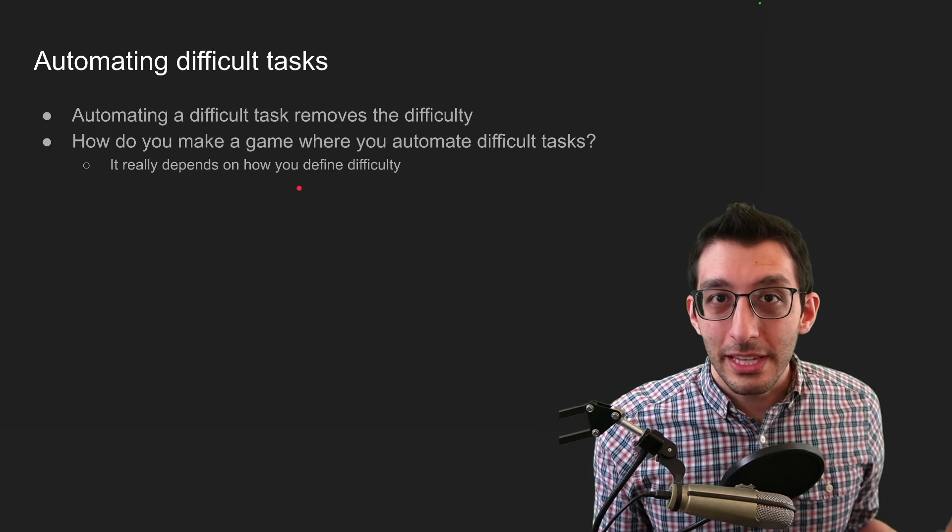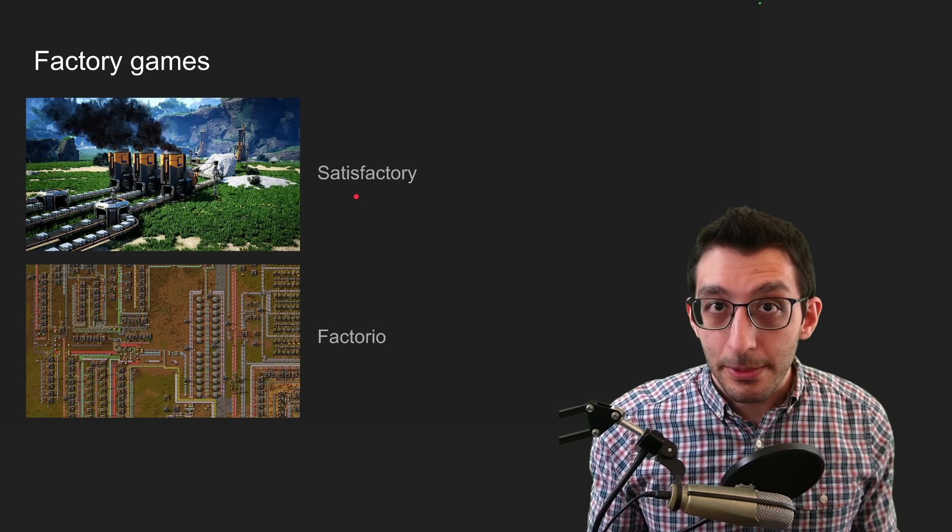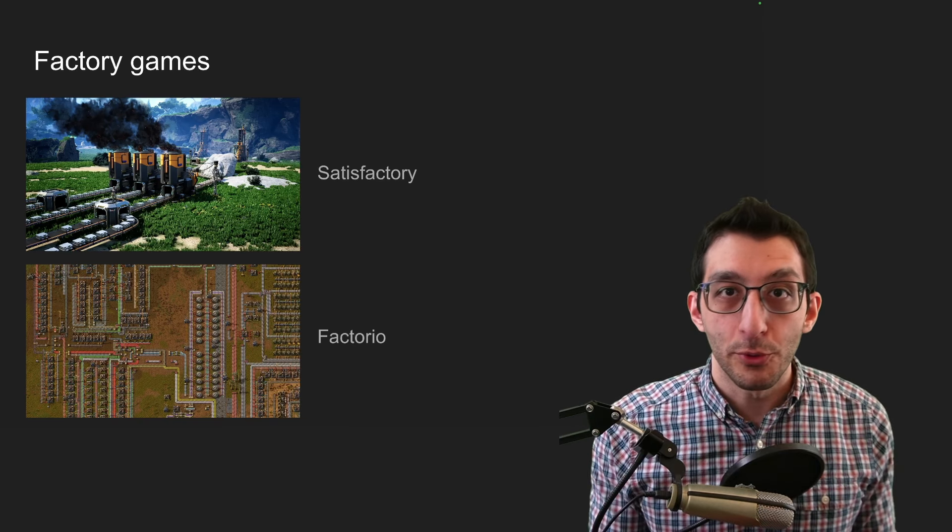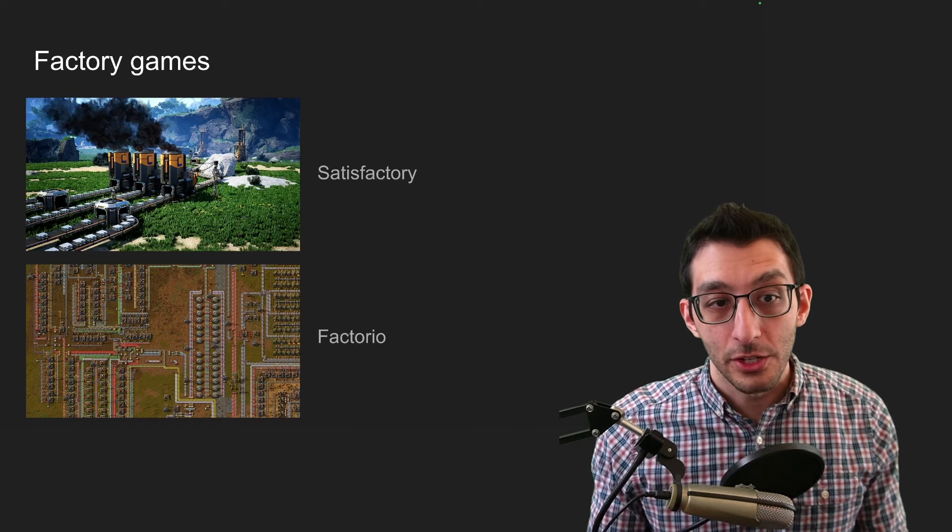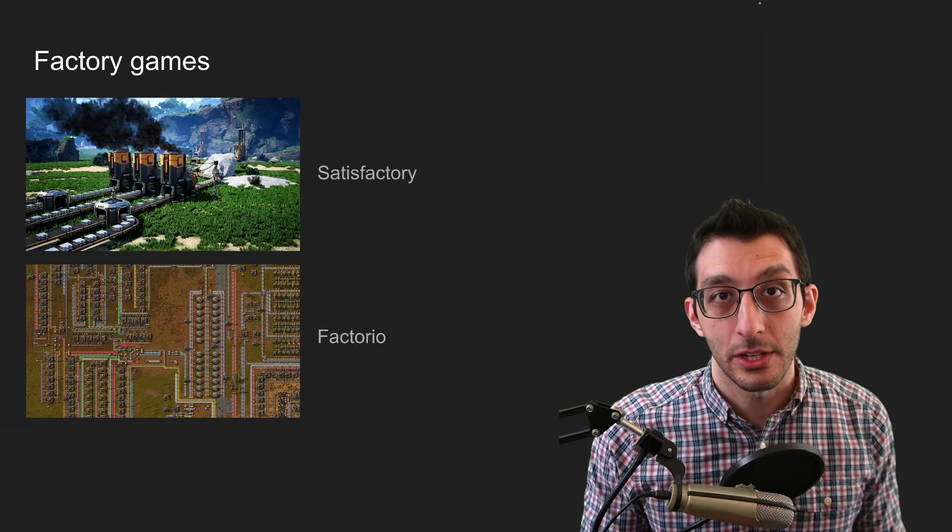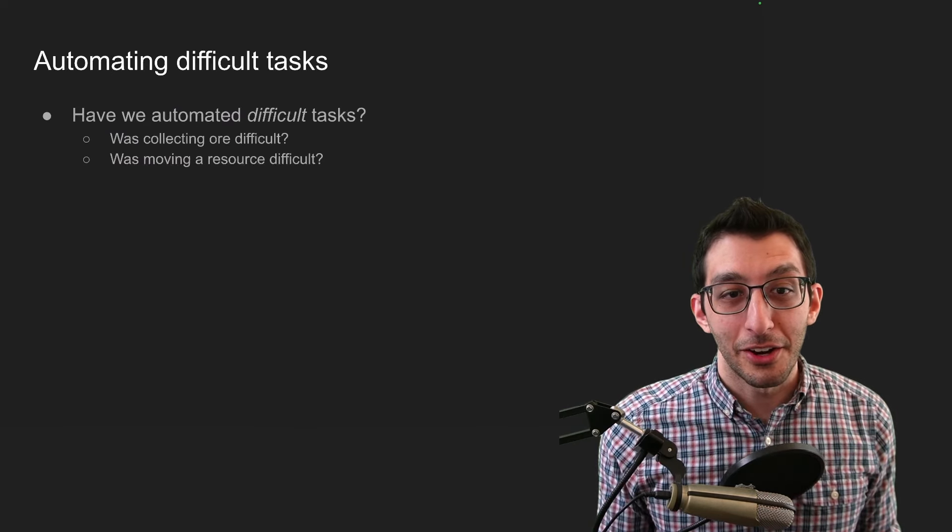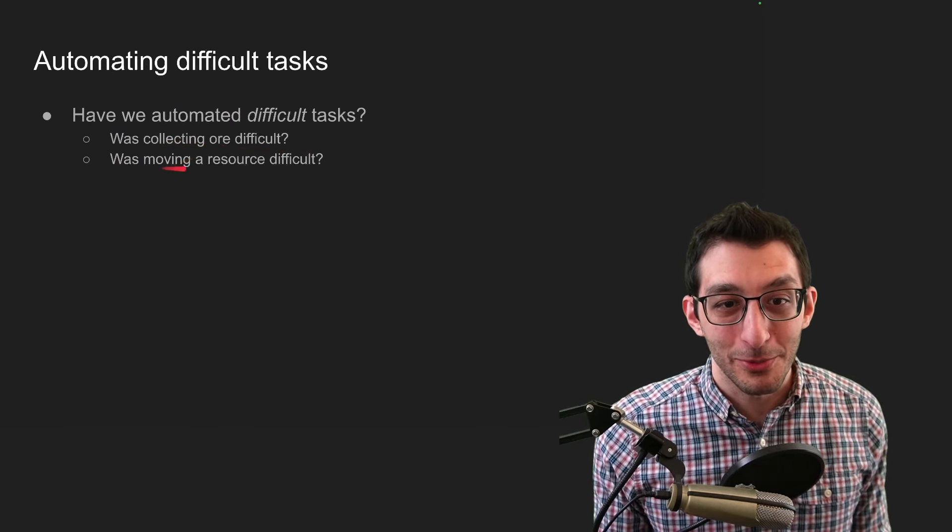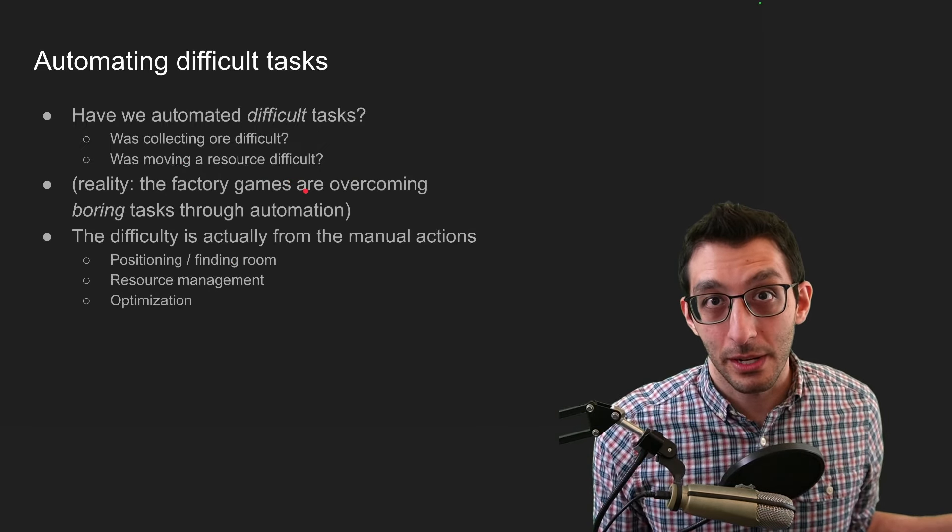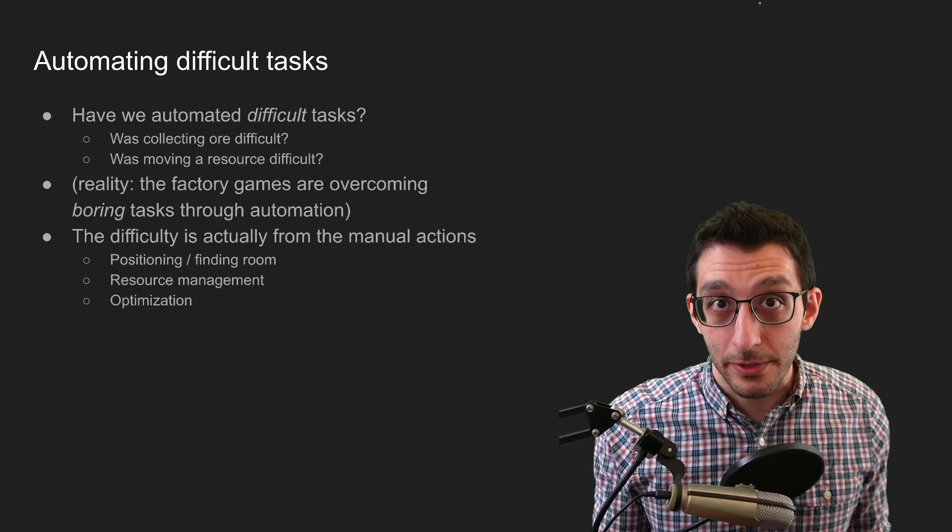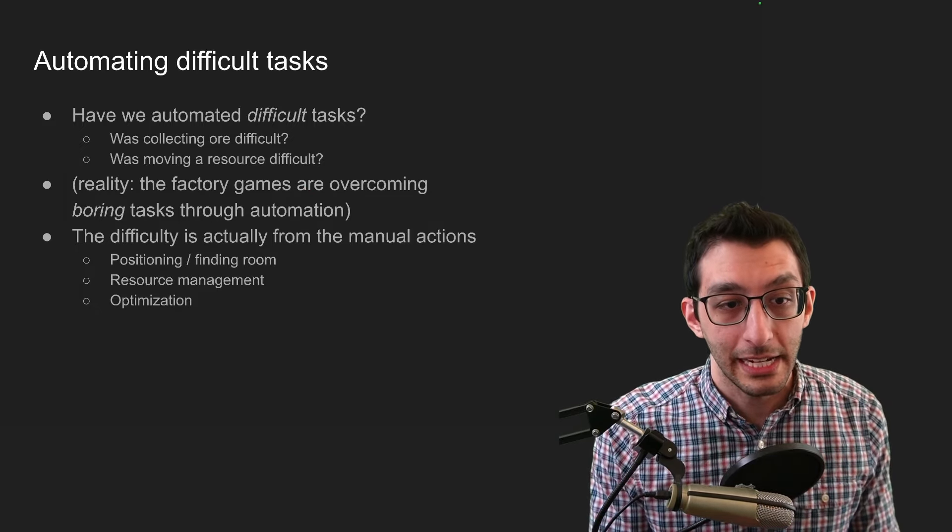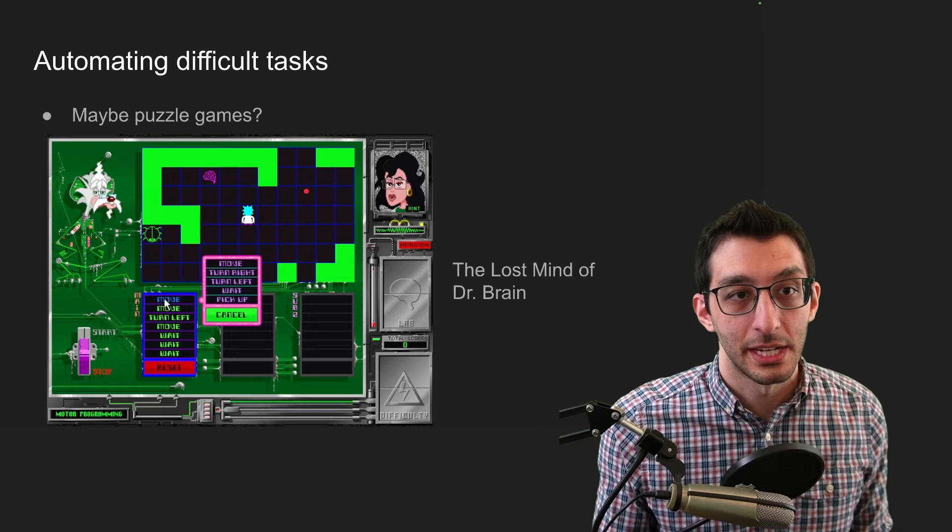And I think this depends on how you define difficulty. So I started thinking about factory games like Satisfactory and Factorio. These are games where you typically start, you're collecting some basic resource and building small machines, maybe moving resources around or repositioning machines. And as you go through the game, you're no longer doing those initial tasks, but you're building more of a sprawling factory to handle all this for you. But are those difficult tasks that you were automating? Was collecting ore difficult? Was moving a resource difficult? I would argue that they were boring tasks that you're overcoming, which is the next category we'll talk about. These games are difficult, but they're difficult for different reasons. It's typically a placement and optimization and management kind of difficulty than it is the actual tasks that you're automating being difficult.